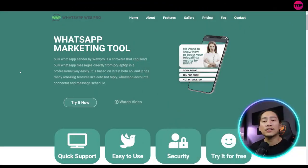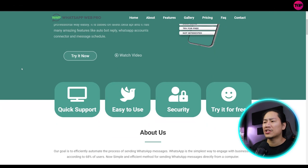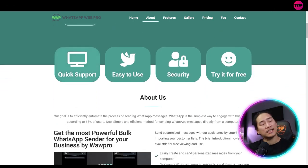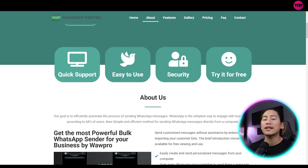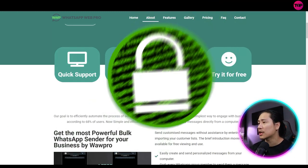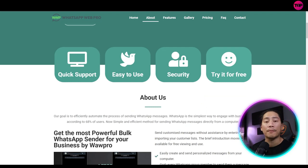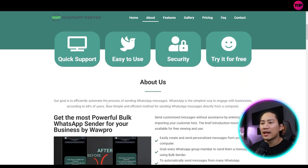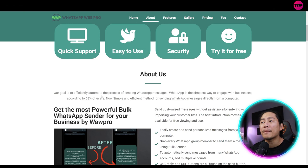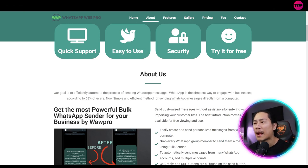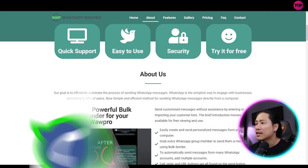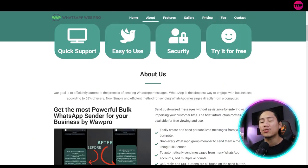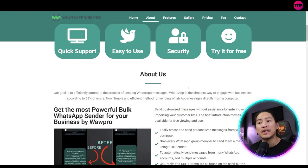So let's go back to the website, guys. Let's go ahead and check out the things that I feel you guys need to know the most. So quick support, easy to use. That's very true. It is very user-friendly, secure, and you can try it for free. That's the best thing. About them, the goal is to efficiently automate the process of sending WhatsApp messages.